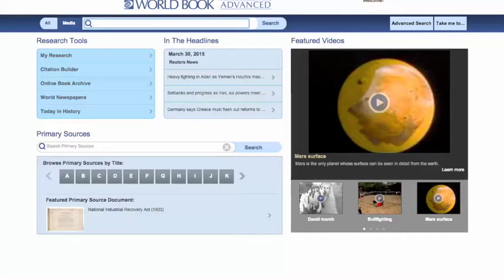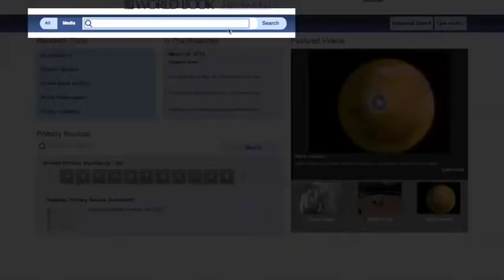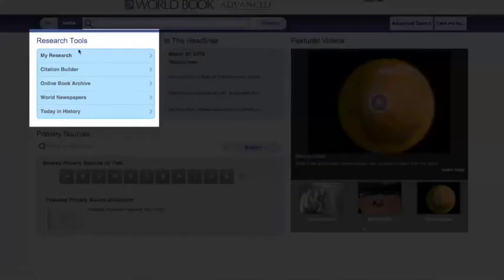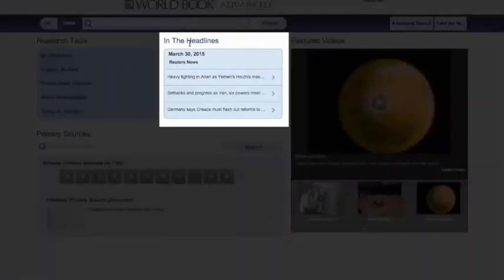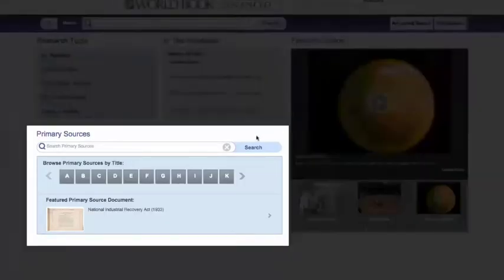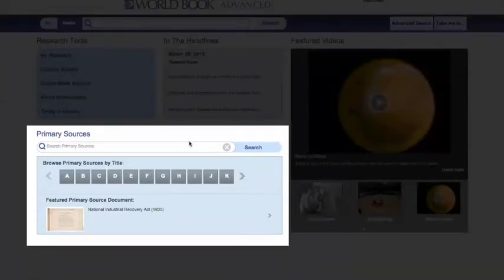However, right on the homepage, you'll always find the search bar, these five research tools, the In the Headlines feature, featured videos, and a primary source search.